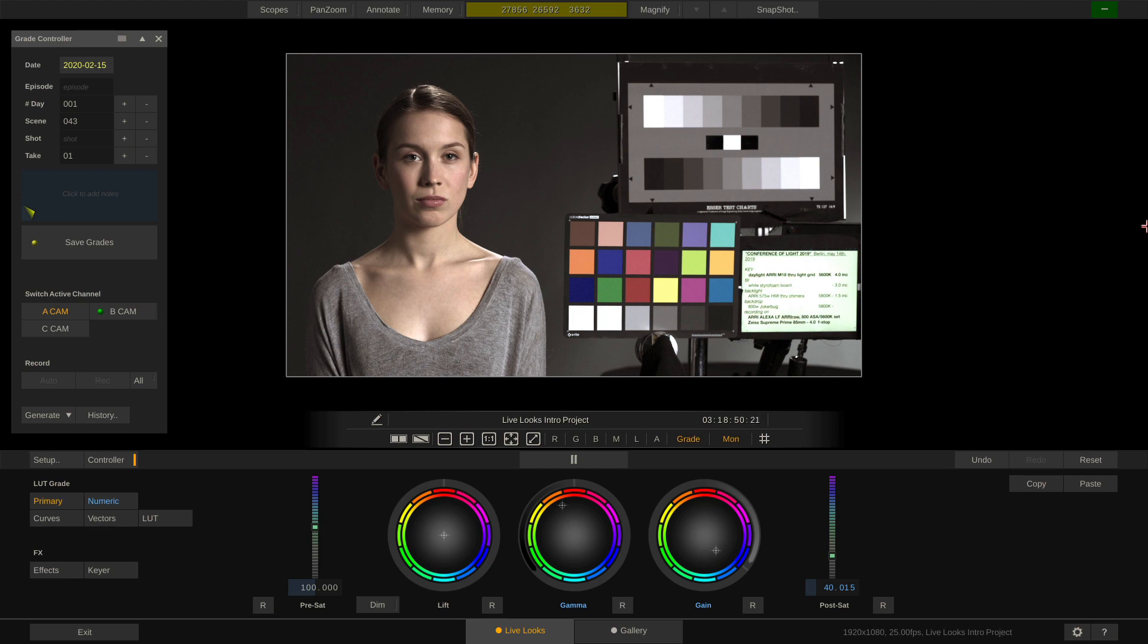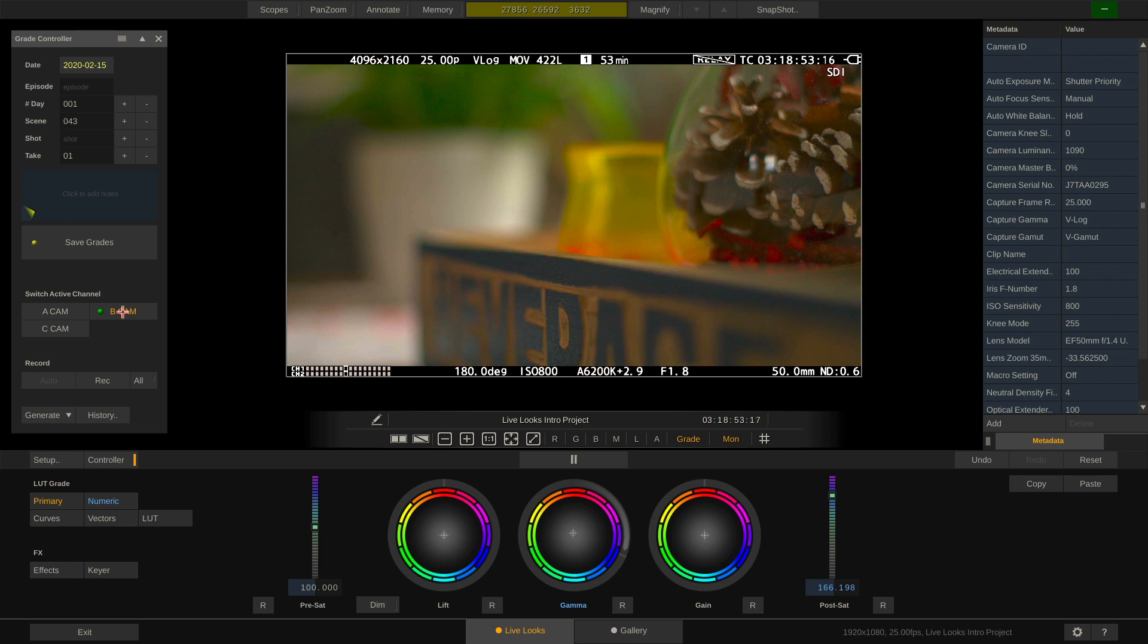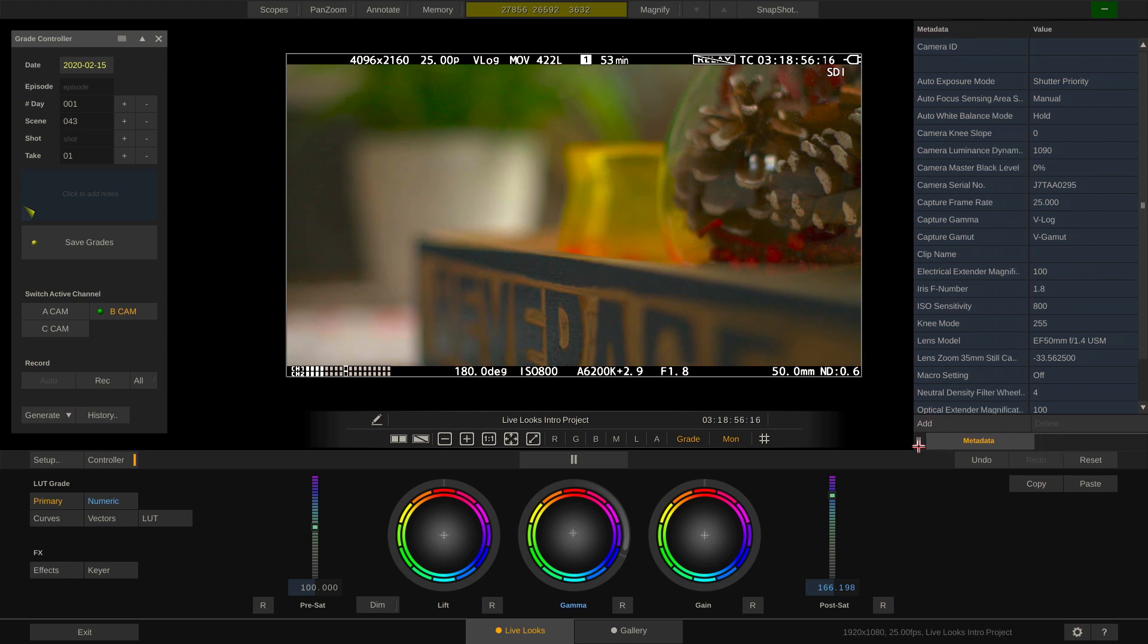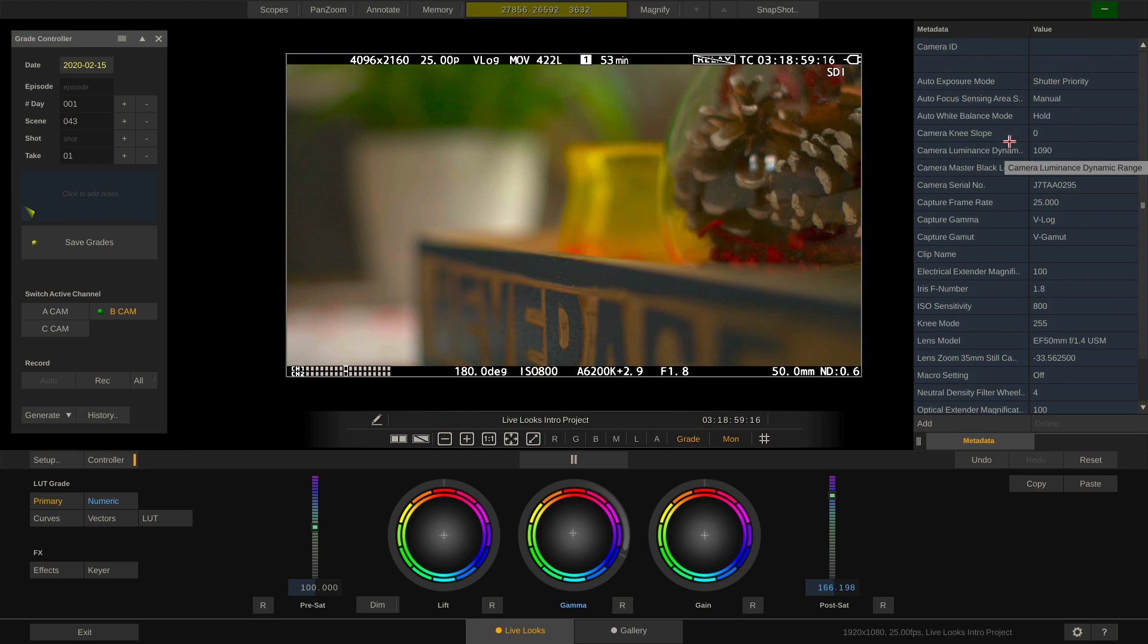On the far right, you can display the metadata stack, which displays right now all the metadata that we're capturing through the SDI channel of the Panasonic camera.